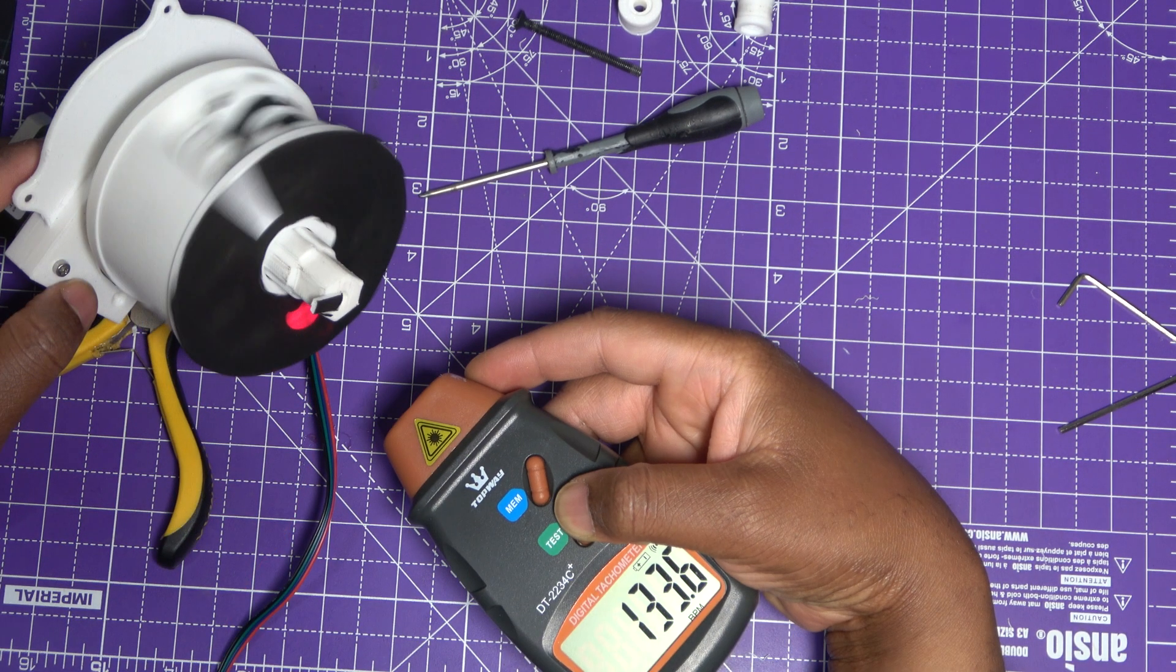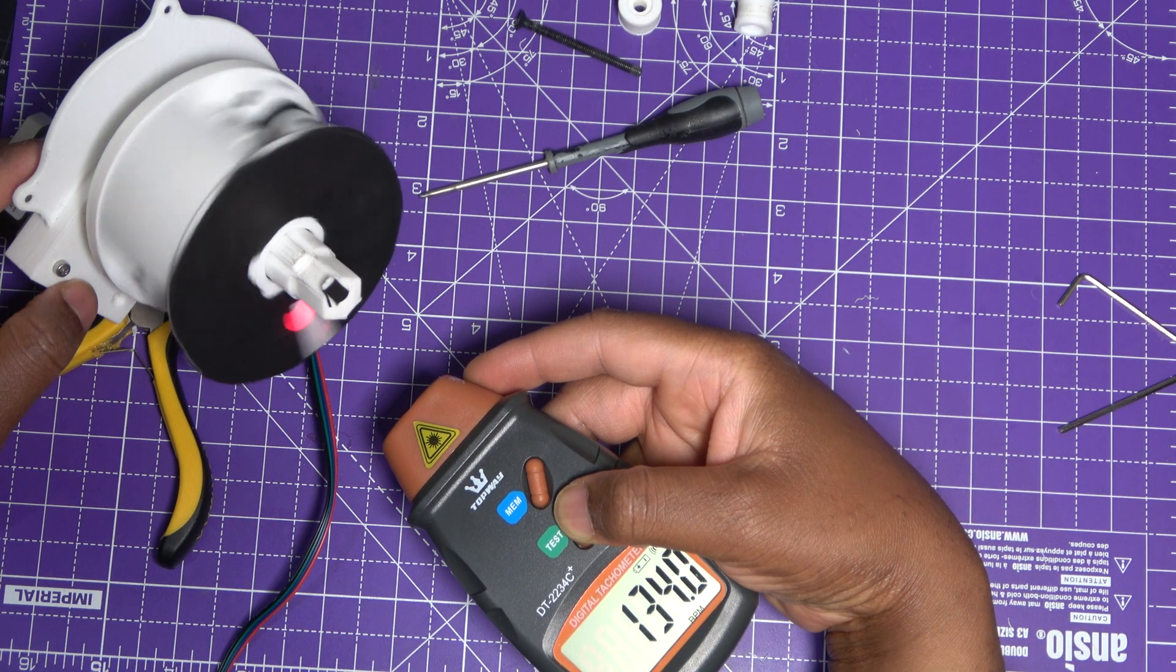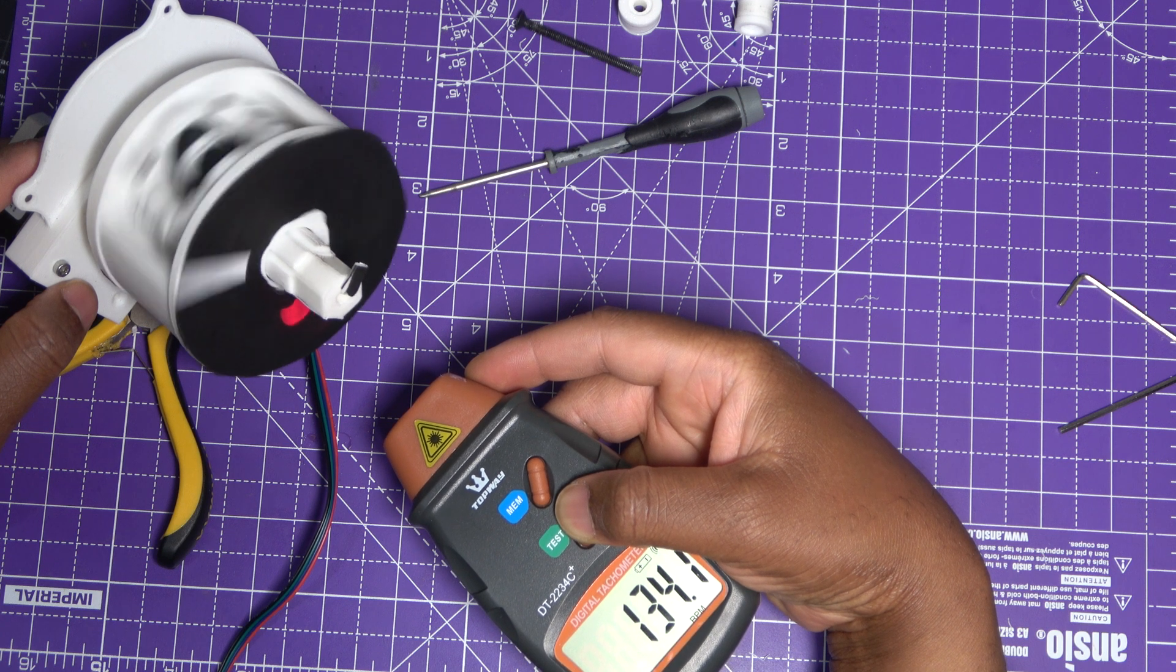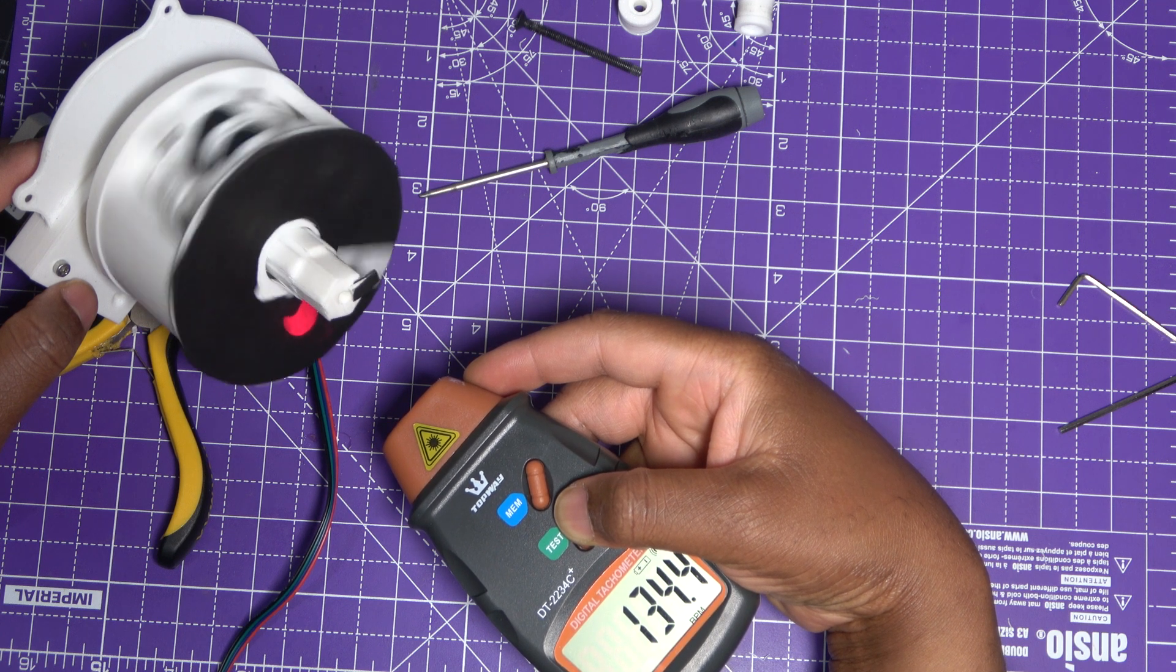As you can see here, the output shaft rotates much slower than the input carrier, which is running at approximately 134 RPM.